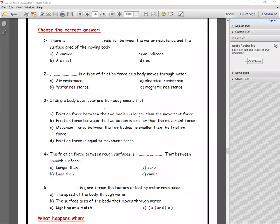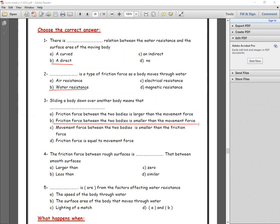There is a direct relationship between water resistance and surface area. The type of friction force when a body moves through water is water resistance. Sliding a body down over another body means the friction force between the two bodies is smaller than the movement force. The friction force between rough surfaces is larger than between smooth surfaces.